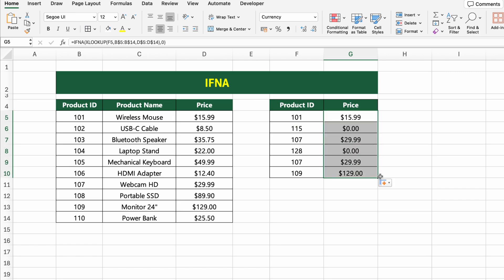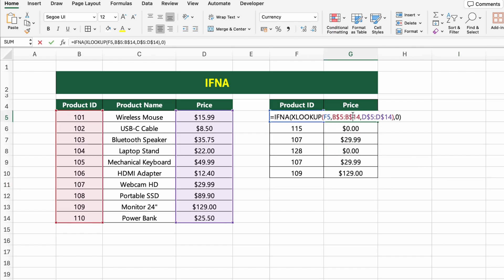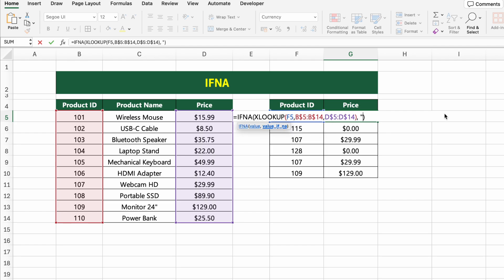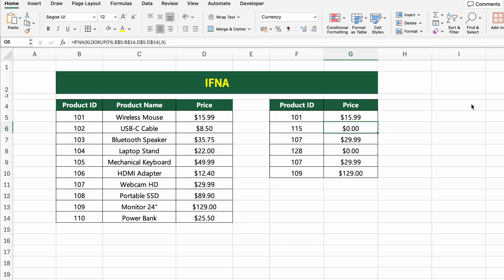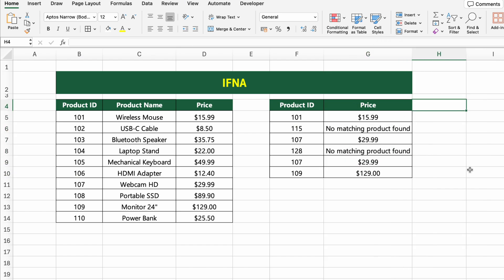Here's how it works: XLOOKUP tries to find the product price. If the ID is found, the price is returned. If it's not found, instead of showing a #N/A error, IFNA replaces it with zero. You can also replace zero with a custom message like 'No matching product found', which is much clearer for the user. Press Enter and drag the formula down to apply it to the rest of the list.